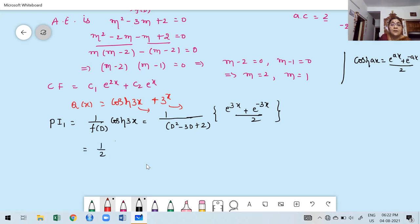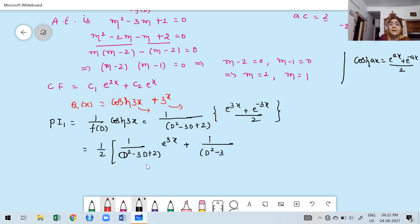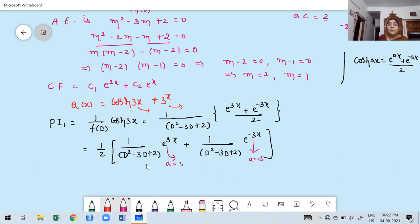Observe carefully: in the first term, the value of a is 3, and in the second term, a is −3. Both 3 and −3 are not roots of the auxiliary equation — the roots are 1 and 2. Therefore, for both terms we use the formula: replace D by a in f(D) and multiply by e^(ax).